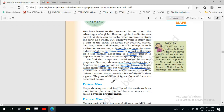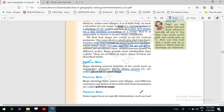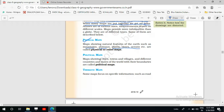There are different types of maps. First is the physical map — maps showing natural features of the earth such as mountains, plateaus, plains, rivers, and oceans are called physical maps. In a physical map there is only description of the natural features of the earth.